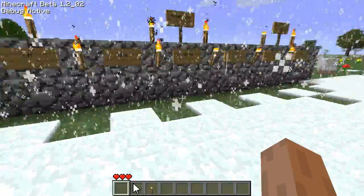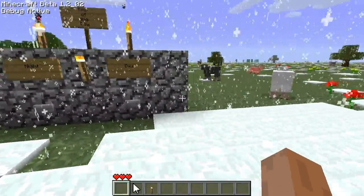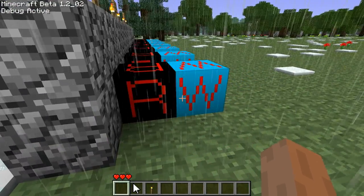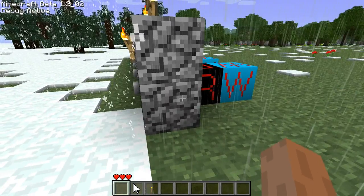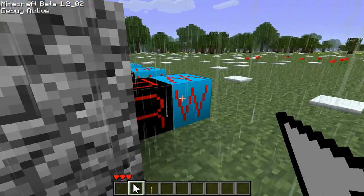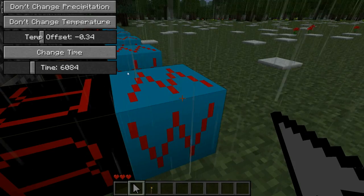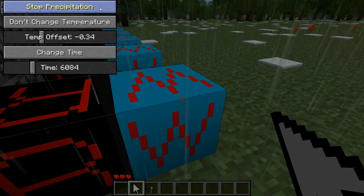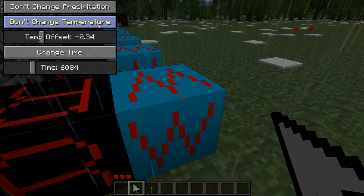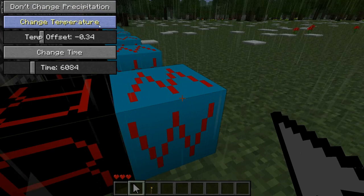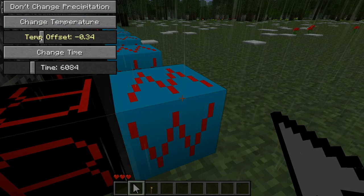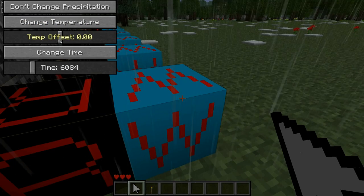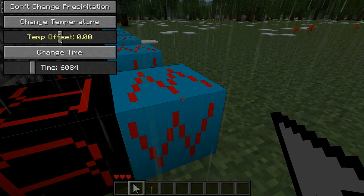So onto the machine itself — it's fairly simple. When you press one of these buttons, the redstone trigger in the back will activate, which will then trigger the weather block. The weather block can control the various settings. This weather block over here has been set up so it changes time to 6084, which will set it to daytime. The top button can either start precipitation, stop precipitation, or not affect precipitation at all. The middle button can be used to change the temperature offset, which is read off the button itself. This value is added to the block's temperature, and that final added number controls whether it's snow or rain.